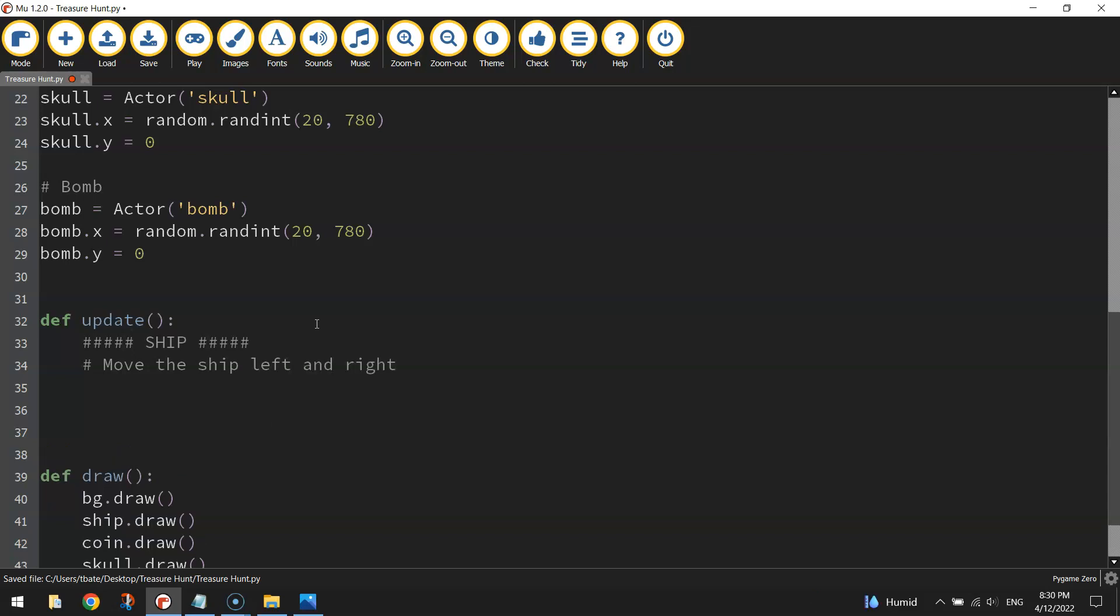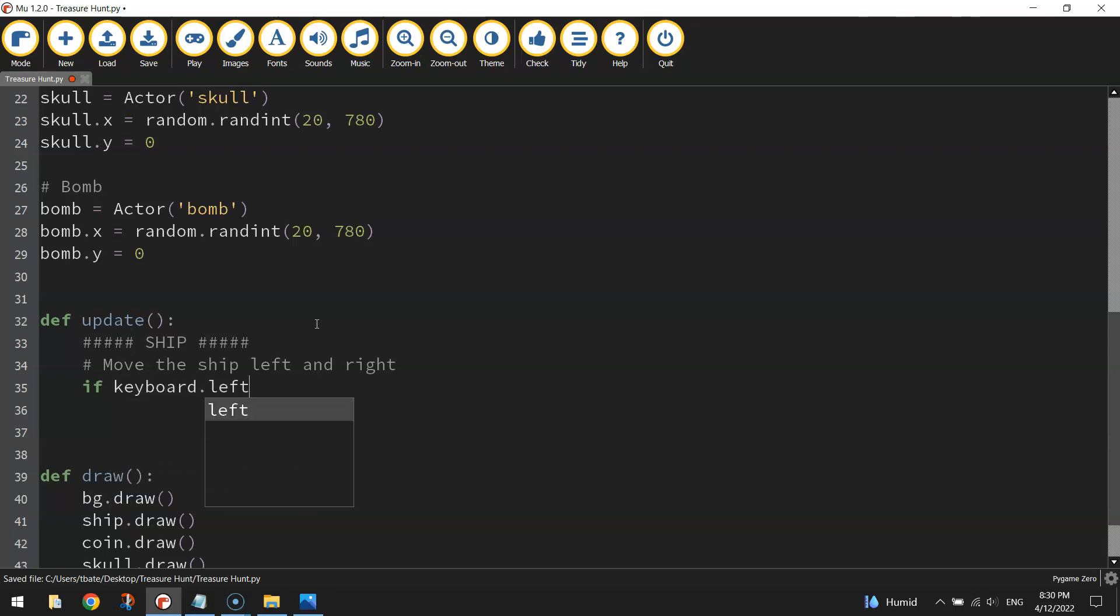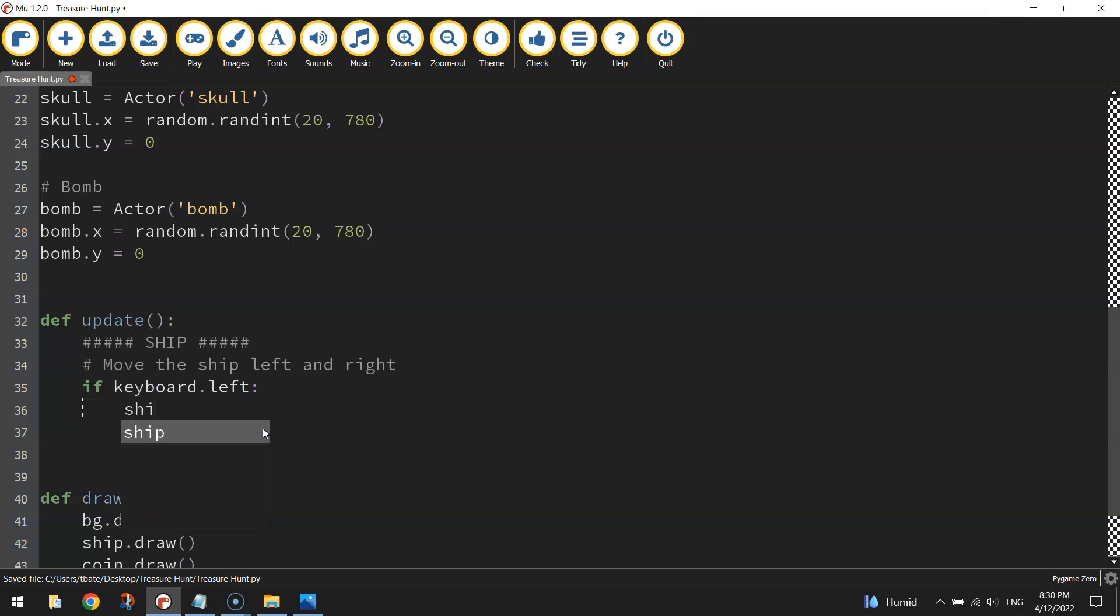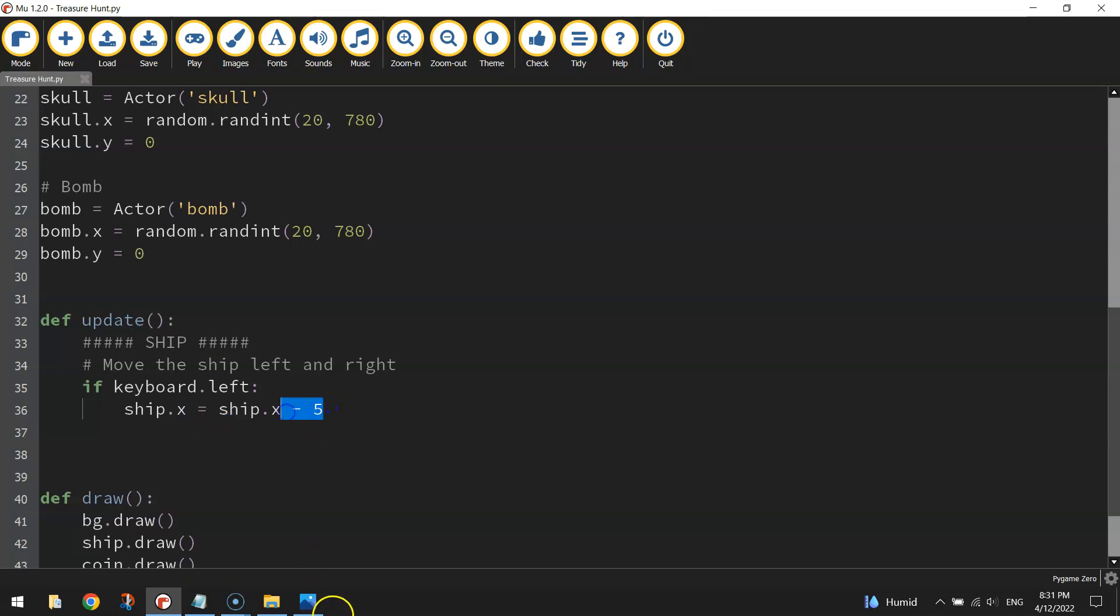To get the ship moving left first of all we want to be able to press the left keyboard arrow to make it go left, so I'm going to create an if statement to do that. If keyboard dot left, and then I just do a colon, so what that line of code is saying is if we press the left arrow on the keyboard, now we need to say what do we want our program to do. So we're going to change the x coordinate of our ship, so ship dot x will equal ship dot x minus five, and that line of code basically takes the ship's current x coordinate, so wherever it is on the x-axis, and takes off five.